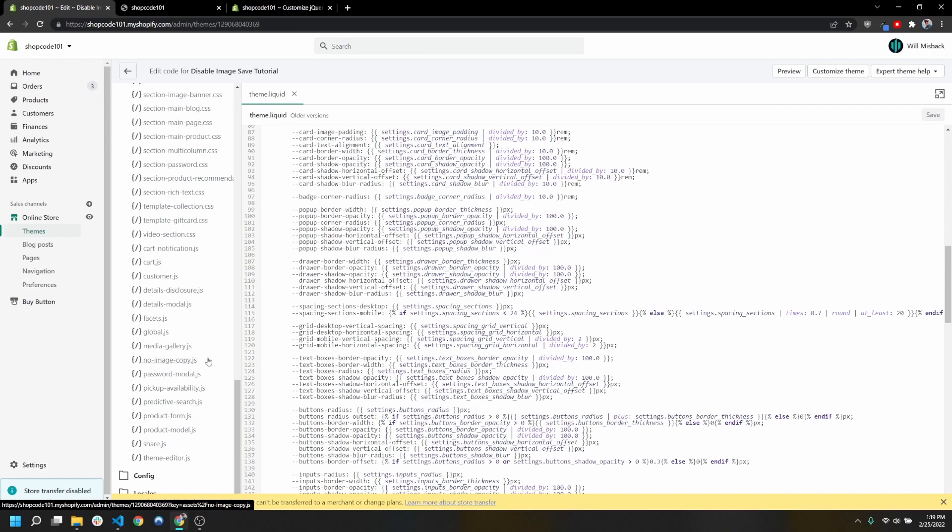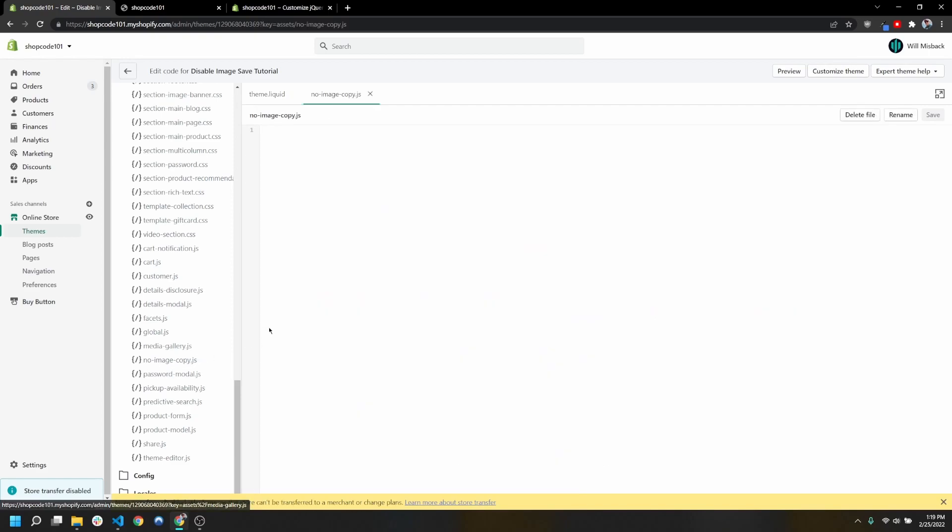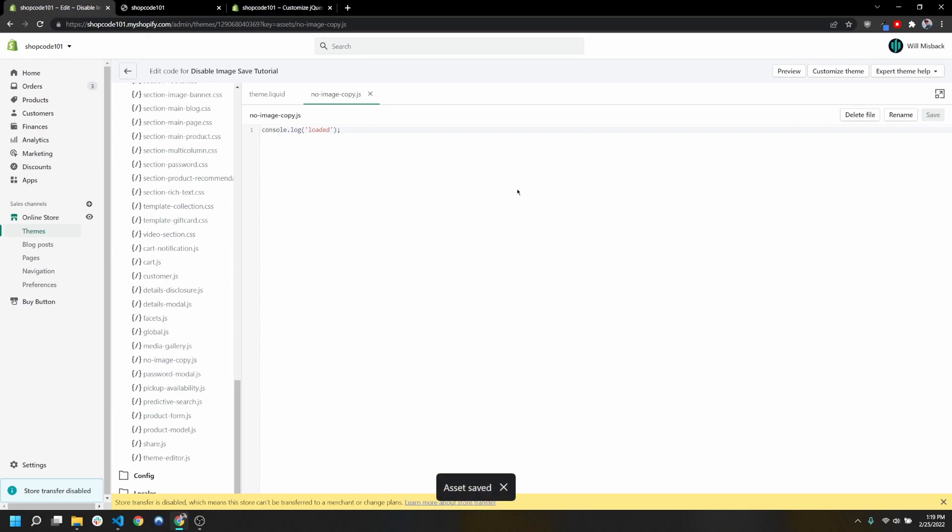We're going to navigate all the way down to the bottom here and find no image copy.js. For now, I'm just going to console.log 'loaded' here. This is just a plain JavaScript file, so whenever we call this script, it's just going to run like any other JavaScript file.